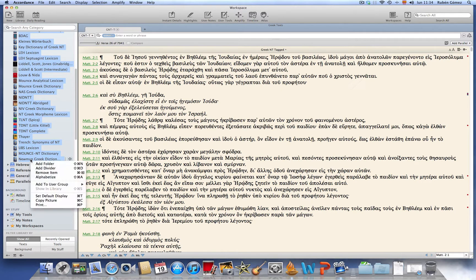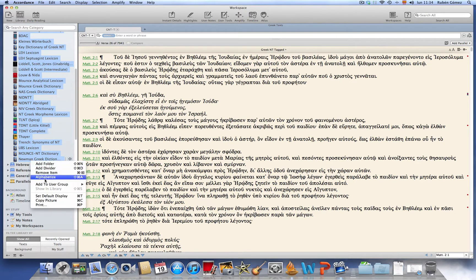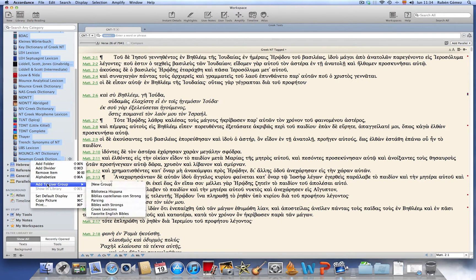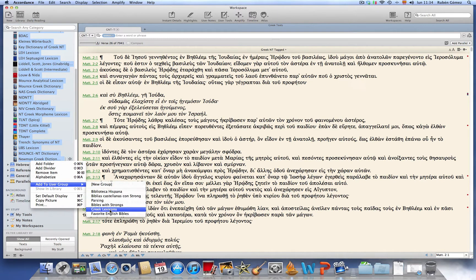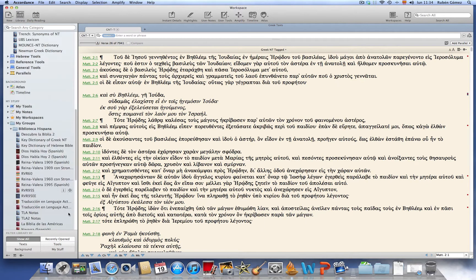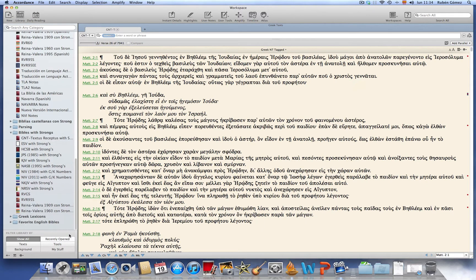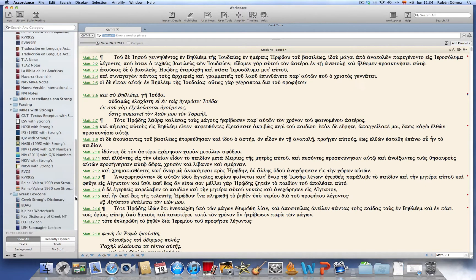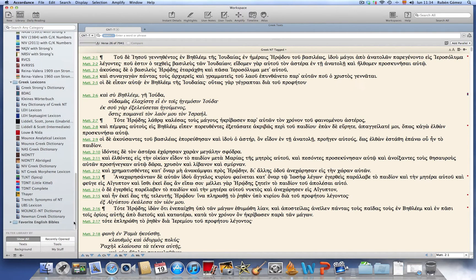And now right-click and add to user group. And we choose Greek Lexicons which is the group we have created. So here you have the populated folder with Greek Lexicons.